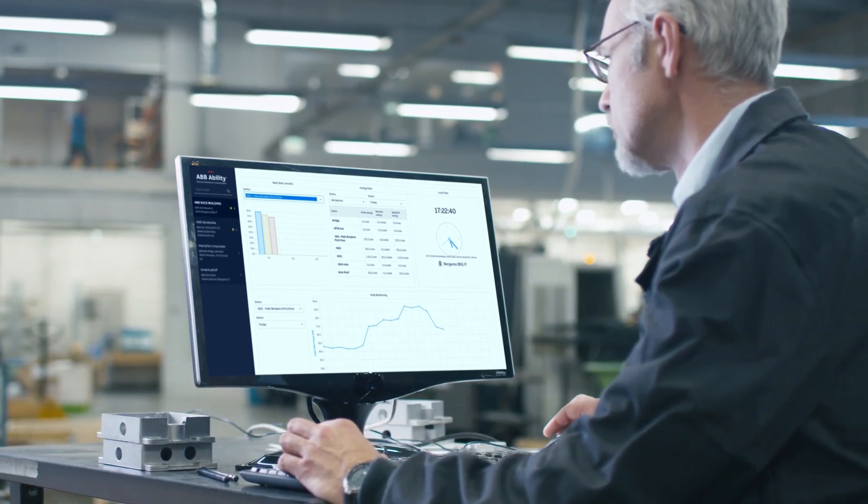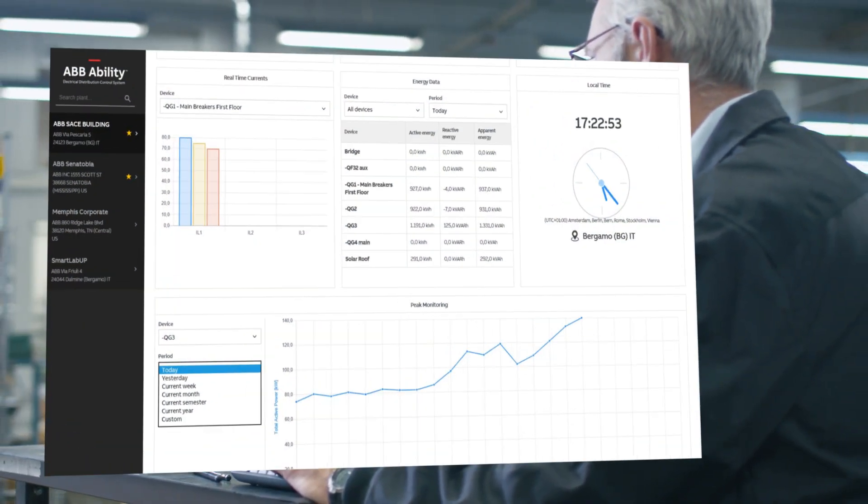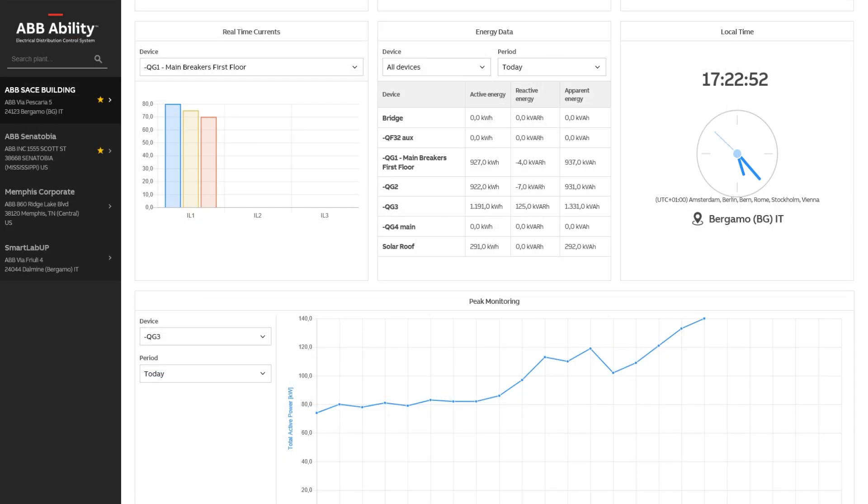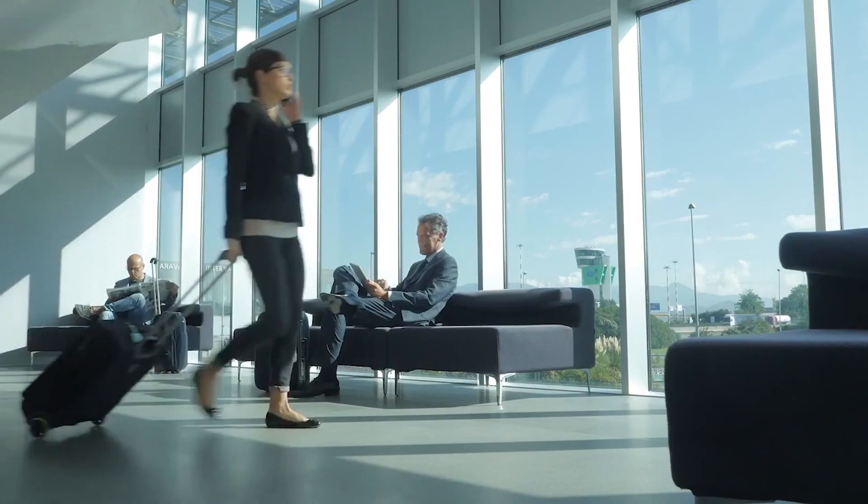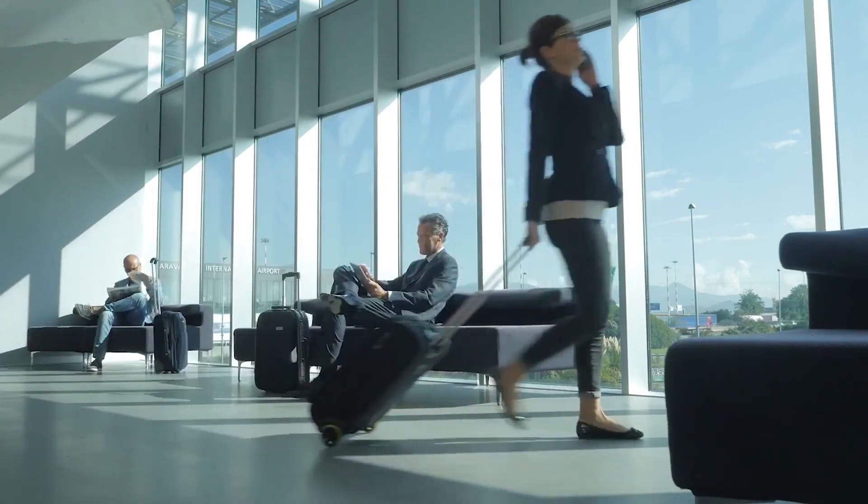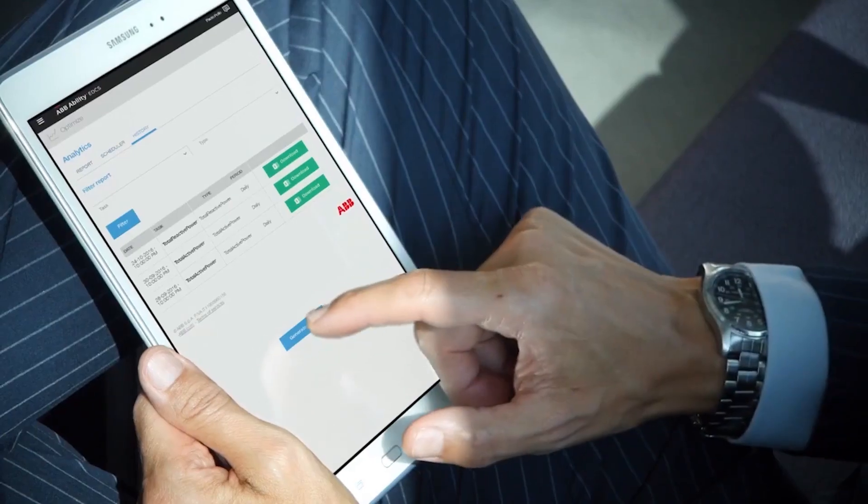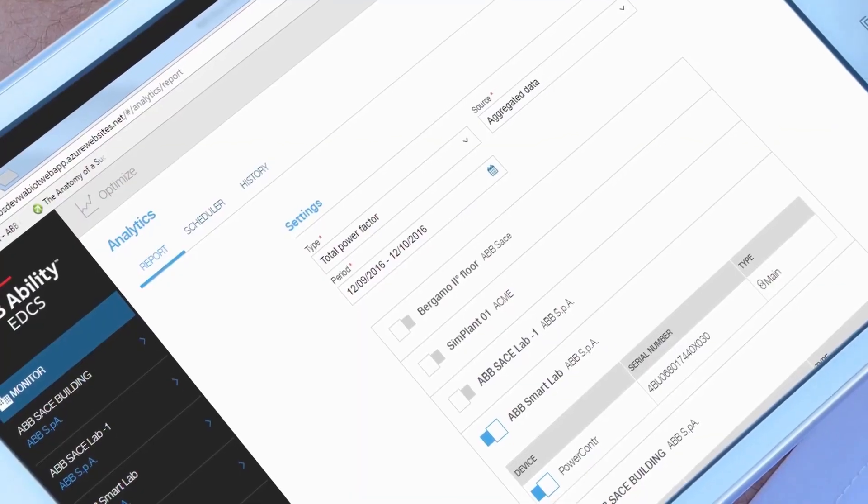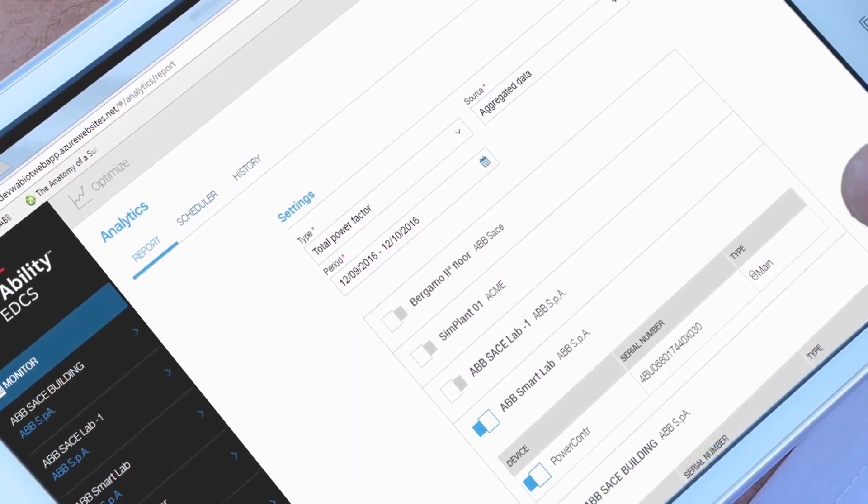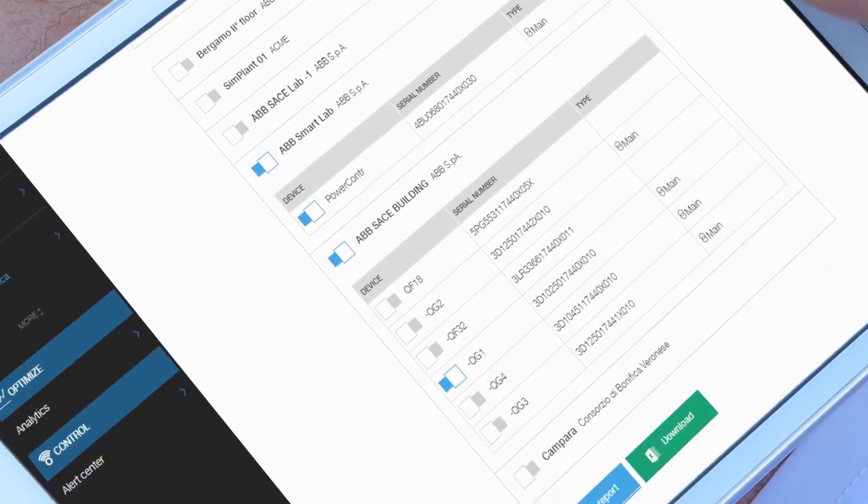The ABB Ability Electrical Distribution Control System is the innovative cloud-based solution that enables you to manage your facility's electrical distribution in real time via smartphone, tablet or computer from anywhere, anytime.